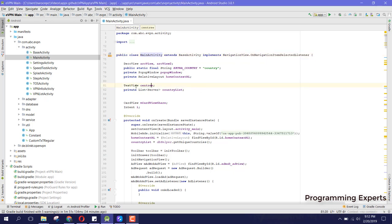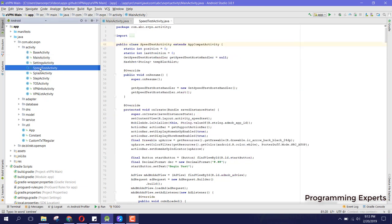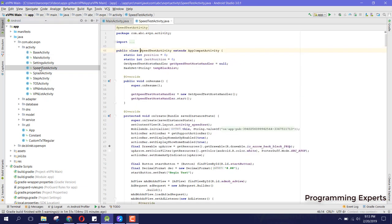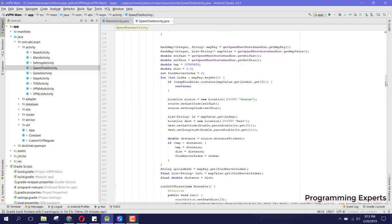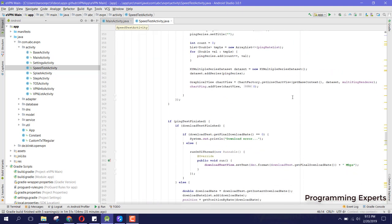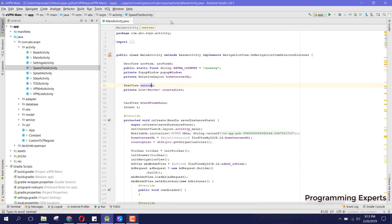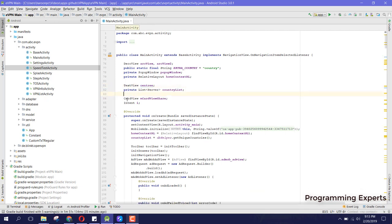Let me first show you the demo. Here I have this project, and from here you can see a lot of activities. We have the main activity, base activity, and also in this app I have included the speed test activity, which shows you the speed of your VPN network. Let's get started.